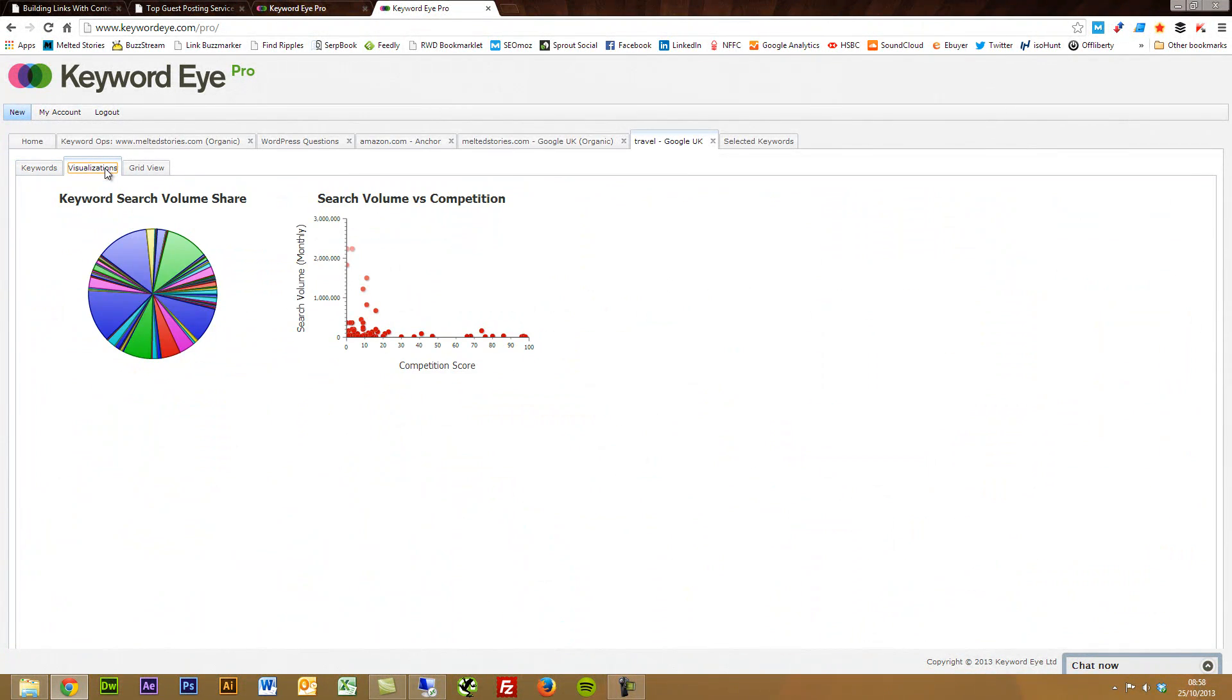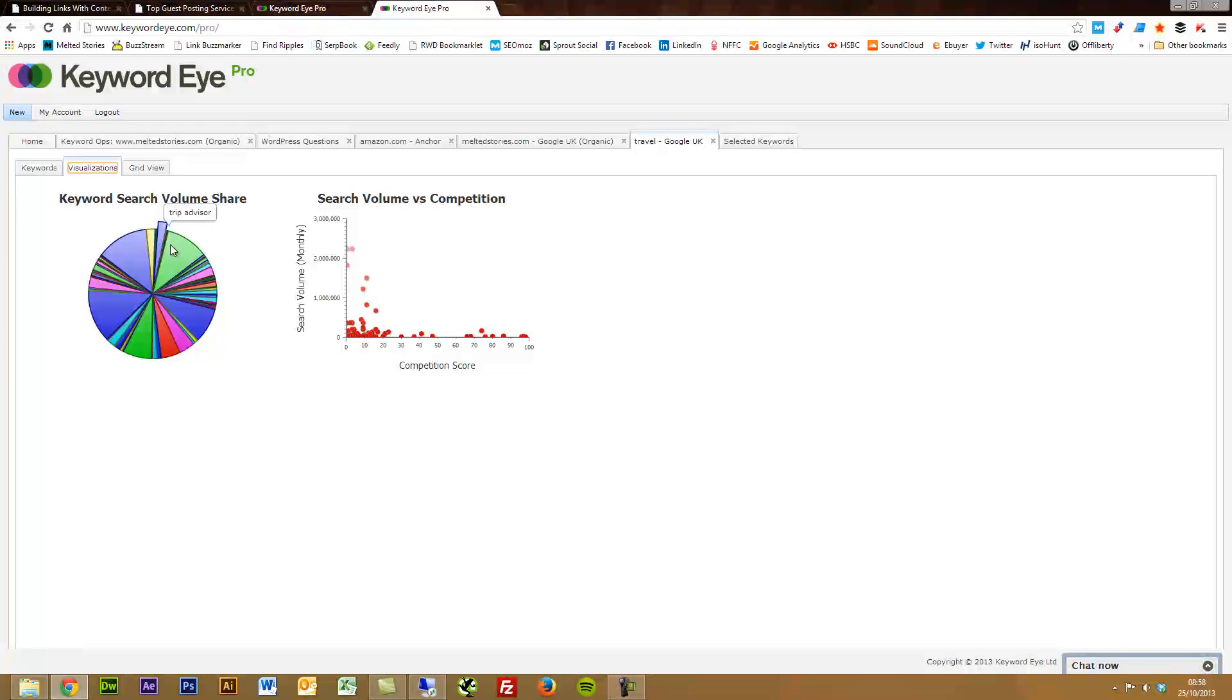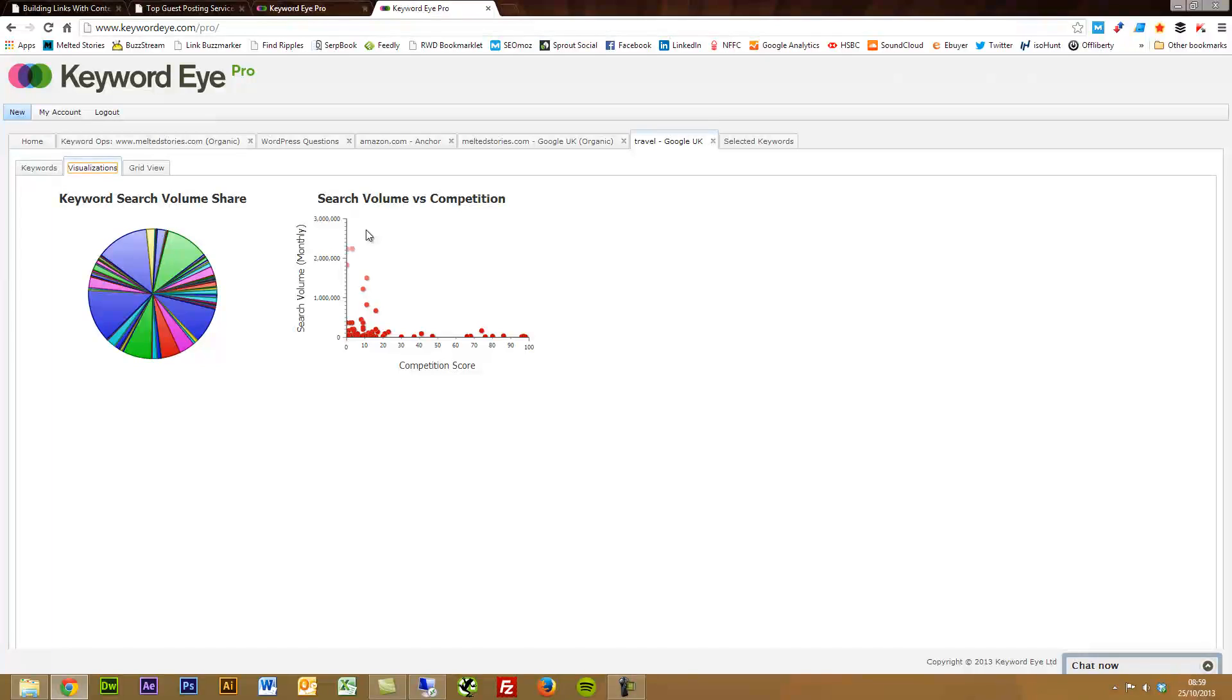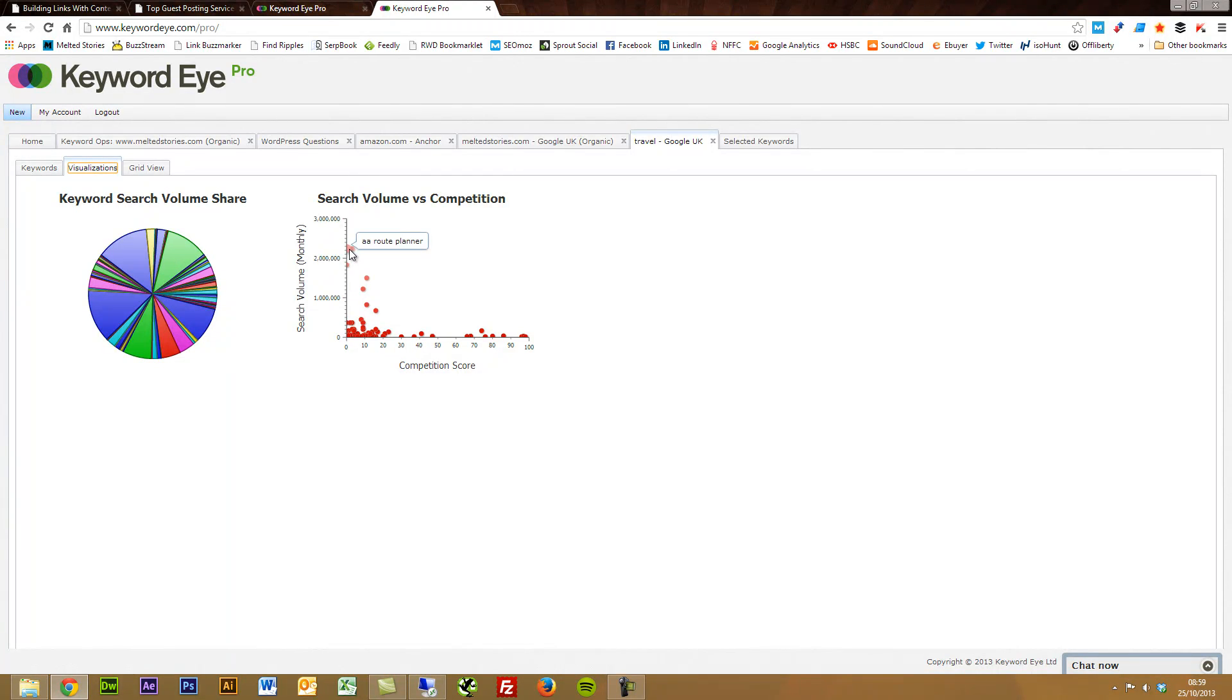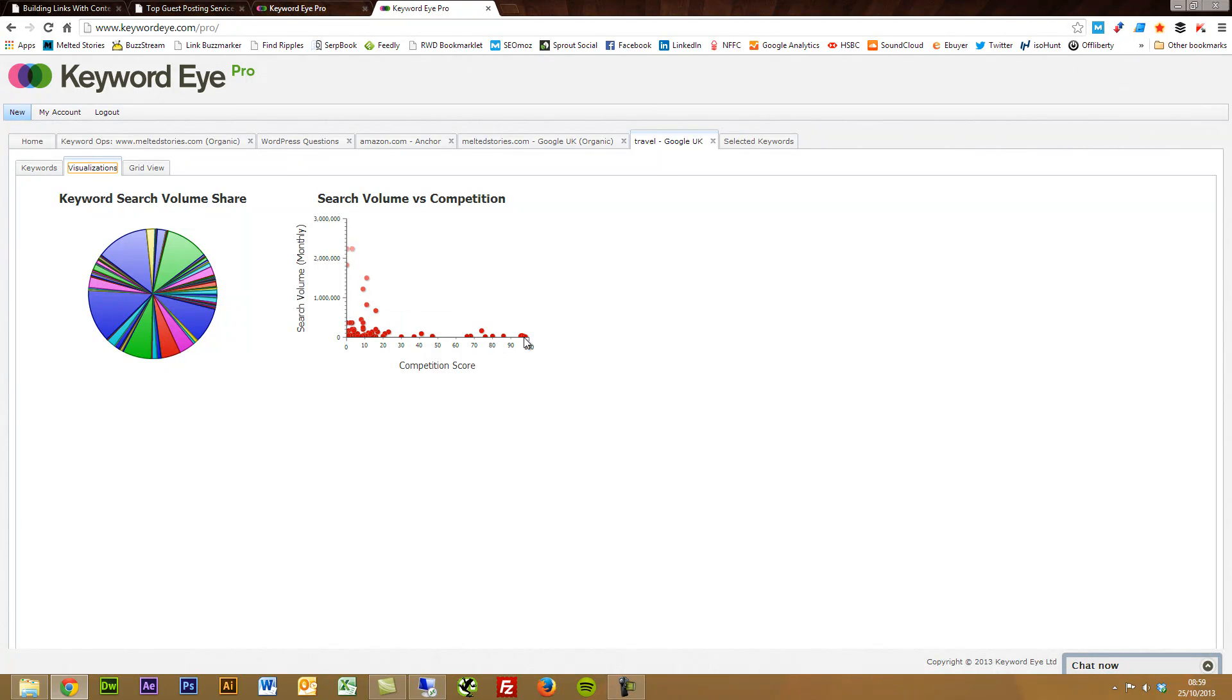It's a nice way of visualizing keyword data. When you're working with big data samples, this can be particularly useful. There's also another visualization chart that they have, which shows you some of the search volume share. You'd be able to pick out some of the search terms with the biggest search volume from the sample that we've gathered. And then PPC competition versus search volume. You'd be able to have a nice chart here that kind of showcases this one.